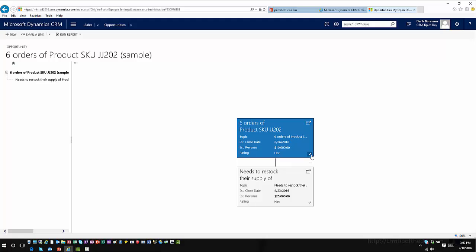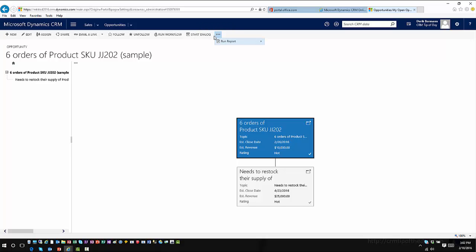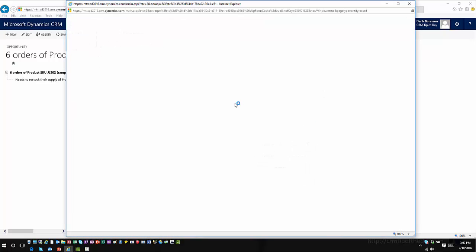I also have the capability to click on a specific option, and now I have command bar options I can work with. If I wanted to edit this information, run a report based upon this situation, or do any kind of functionality from the command bar, I can execute that from within the application. I can also open the record directly, which gives me the capability to work directly with it.